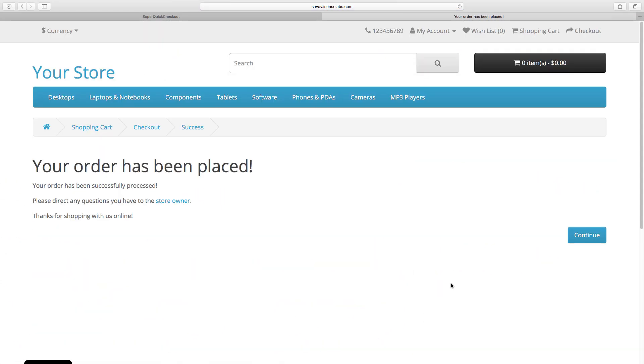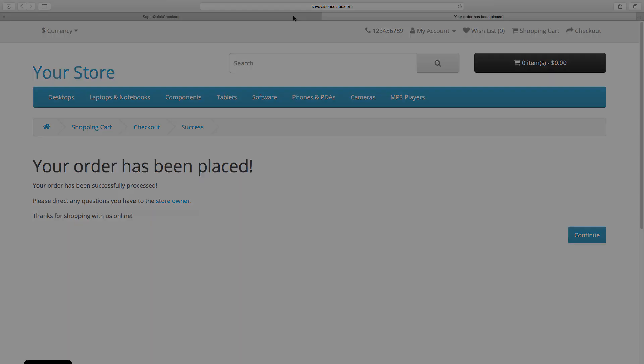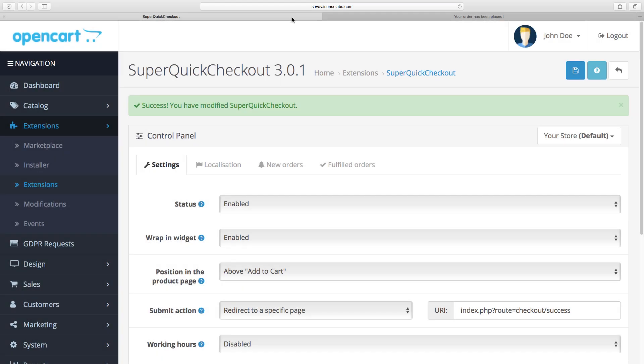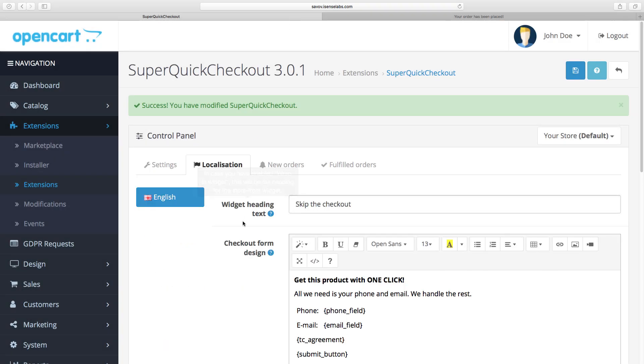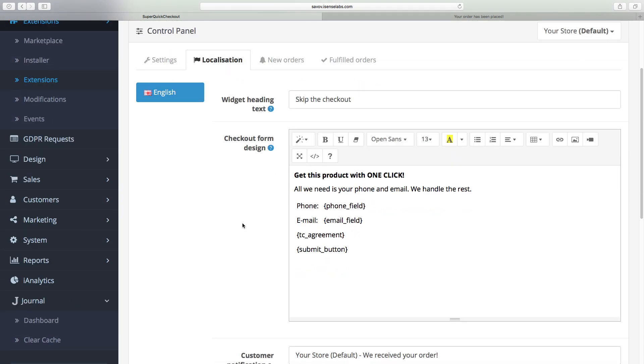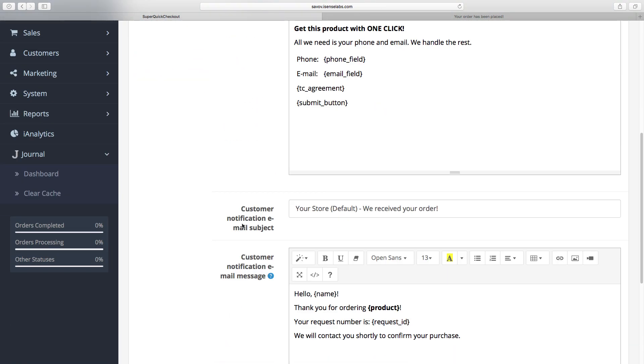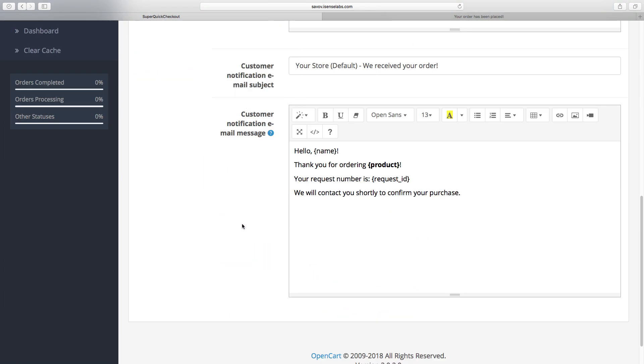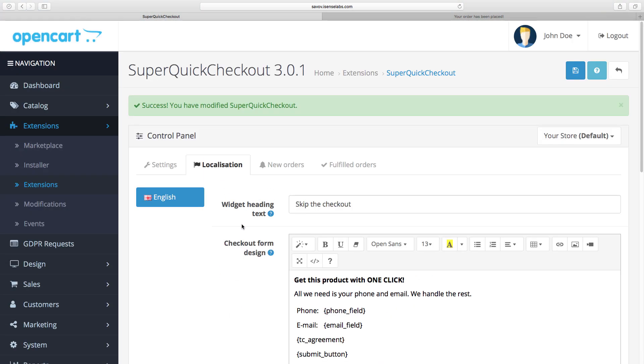Okay well that's great. Now let's go back to the admin panel and continue. The localization field lets you modify the text in the instant checkout section: the heading, the text around the phone and email fields as well as everything else.